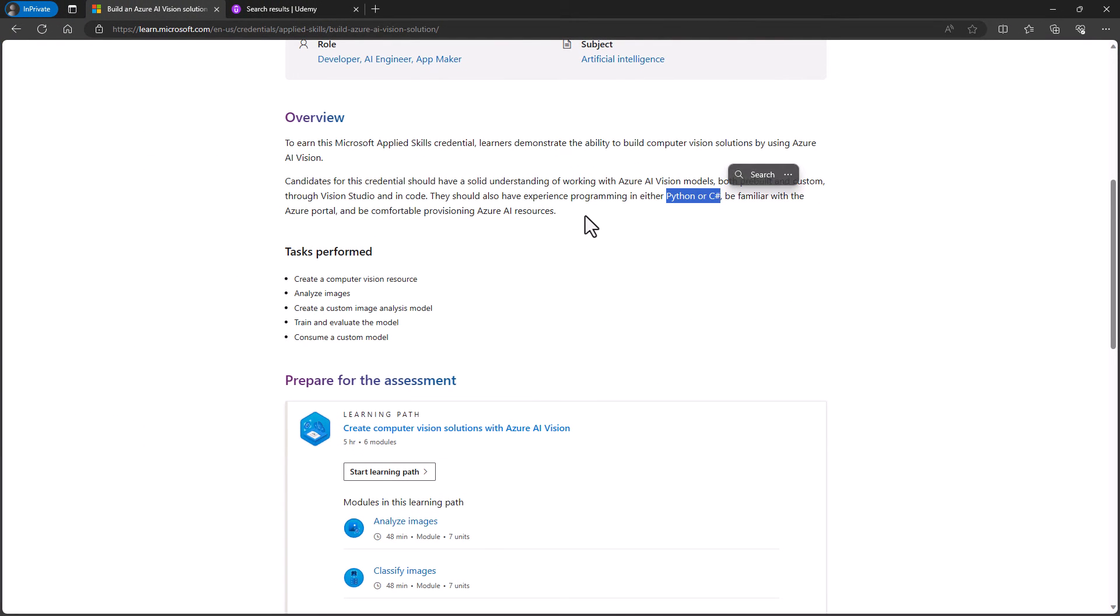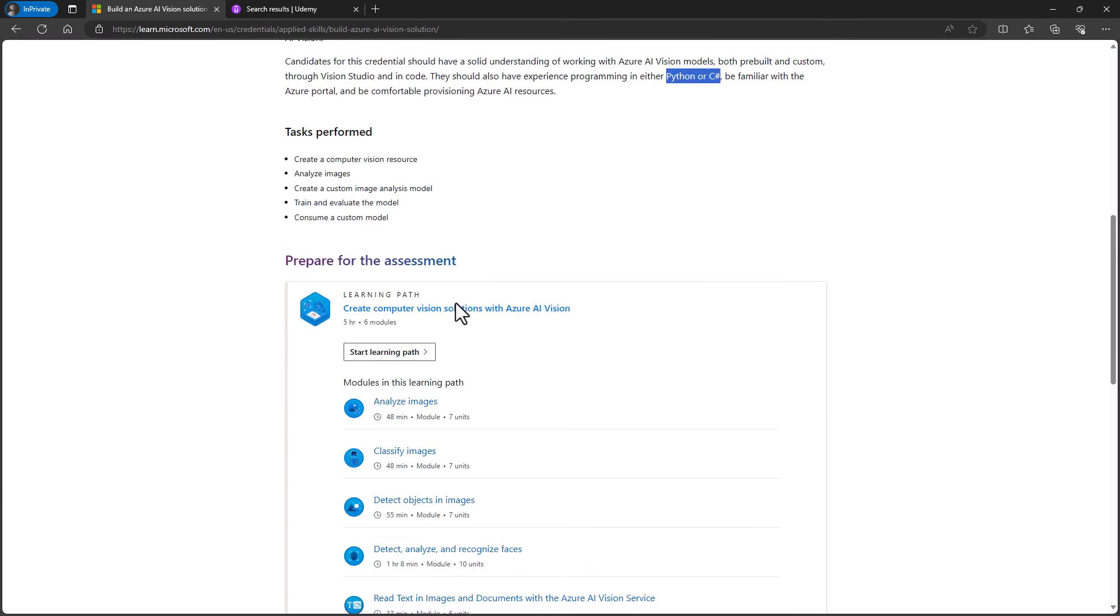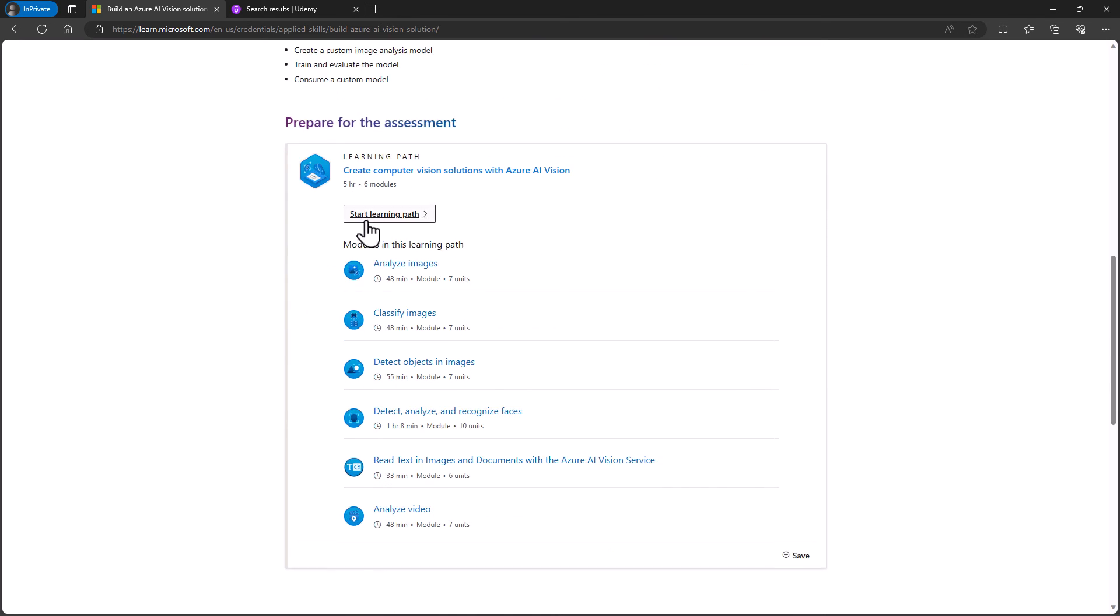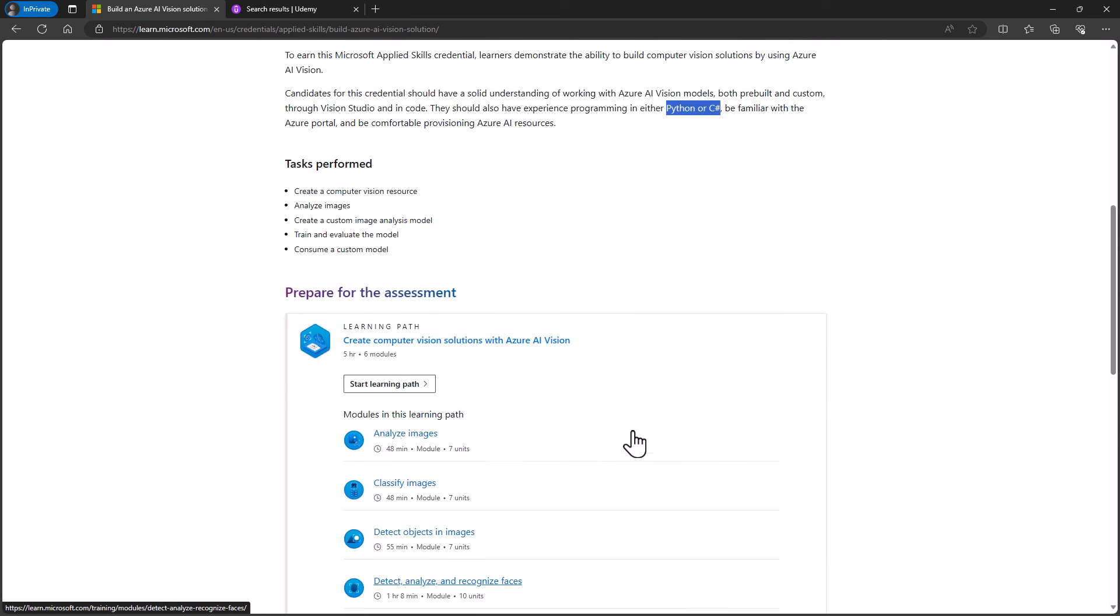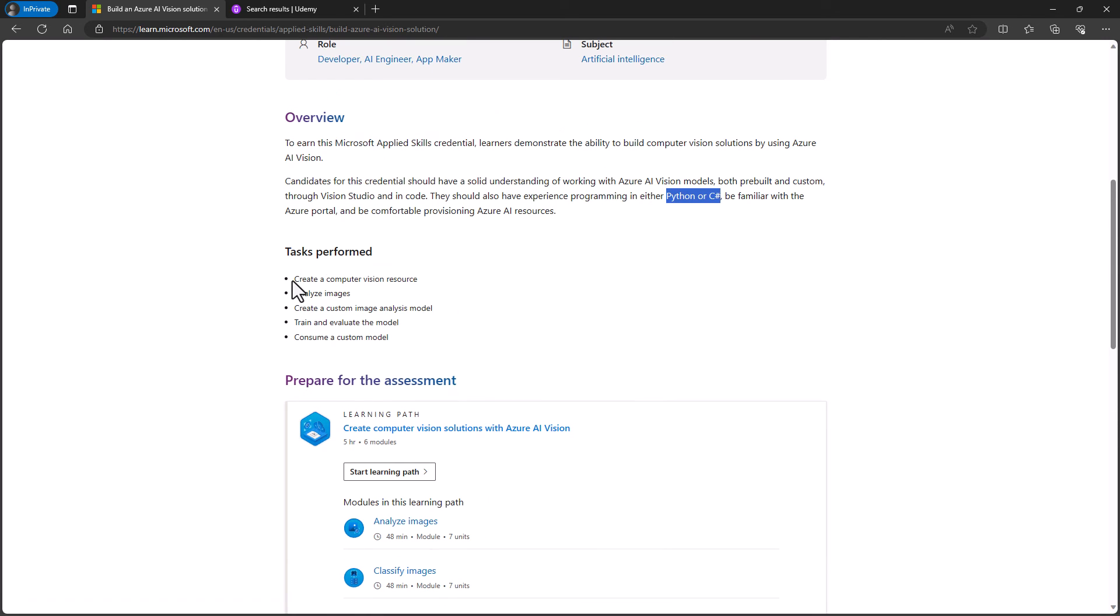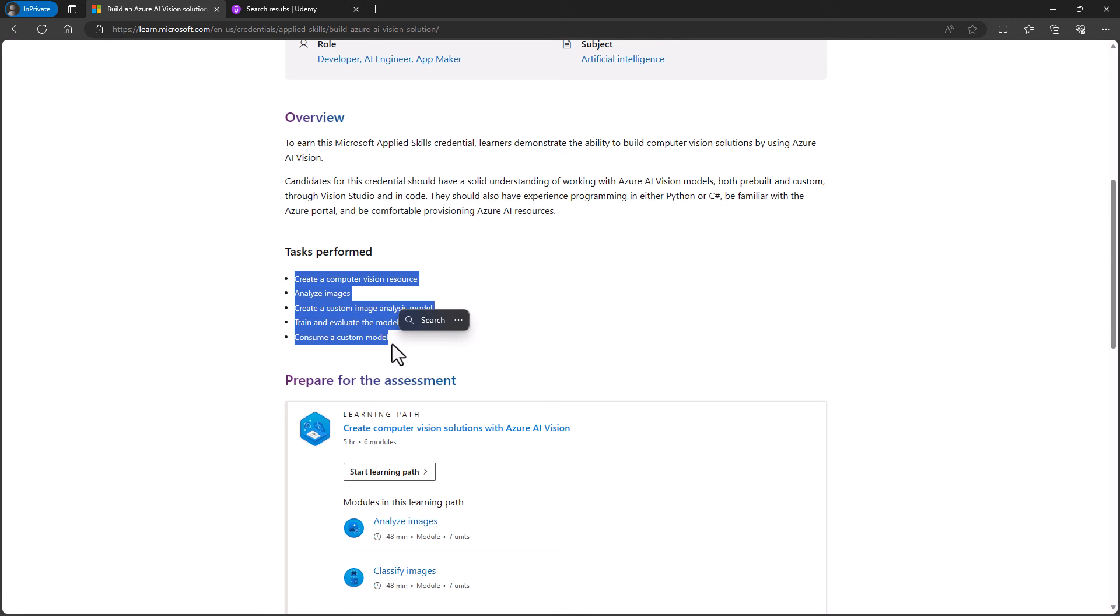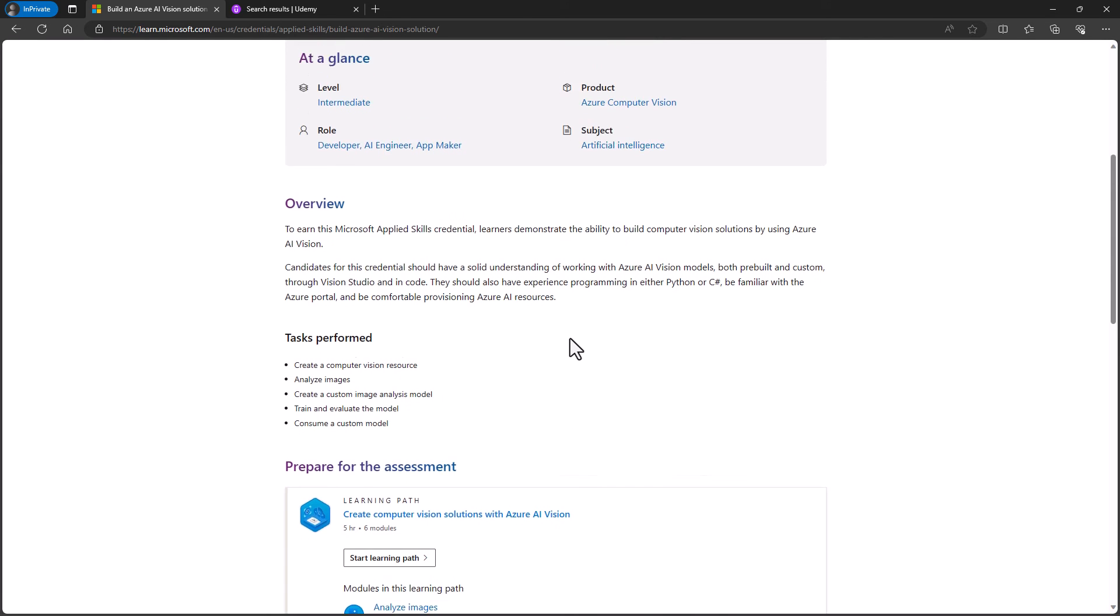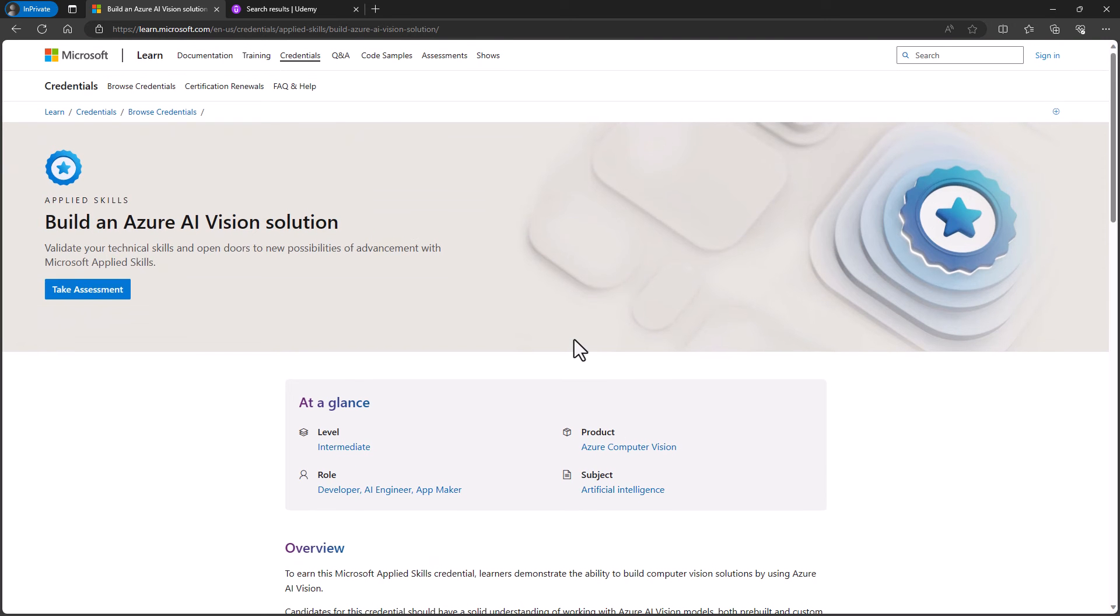Now, if you'd like to learn how to analyse your own images, then you could take this Microsoft learning path. Do bear in mind that the modules in this learning path have not been specifically designed for this Microsoft Applied Skills credential. For example, we have analyse video. You'll notice that the tasks performed are all about images and not video. So just bear in mind the overall requirements if you do go down the Microsoft learning path.